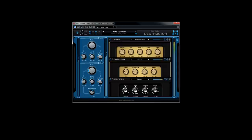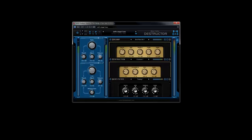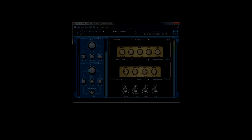Download the demo or buy Destructor today and get sculpting your own unique tones with a little help from your friends at Blue Cat Audio.